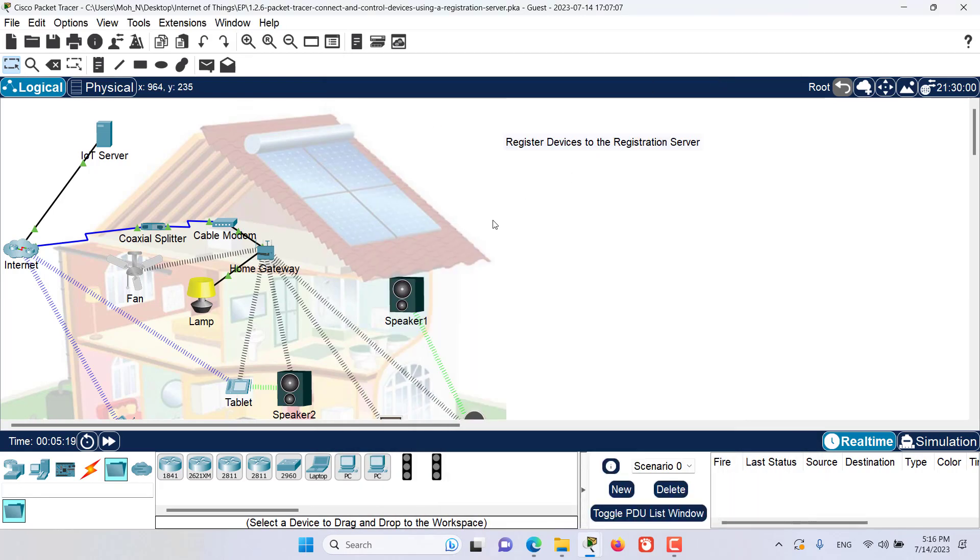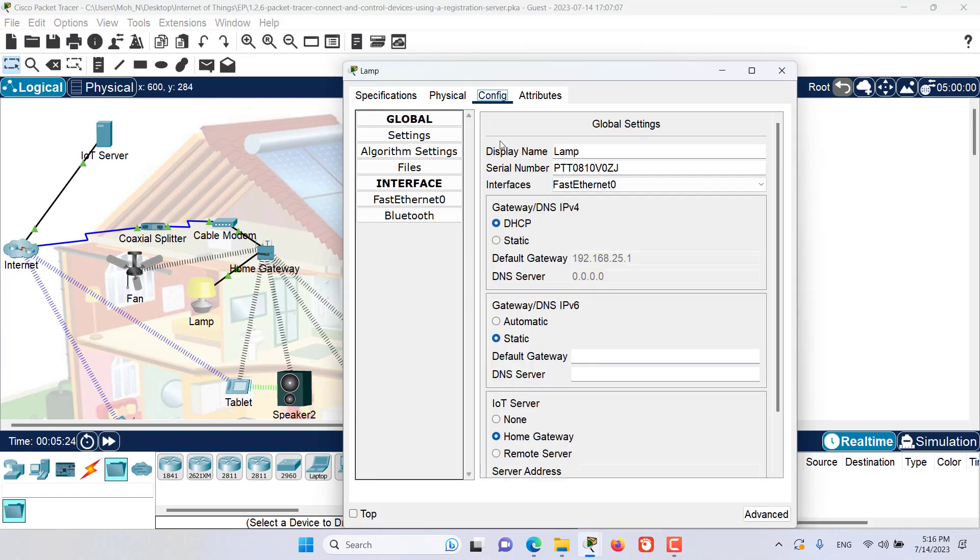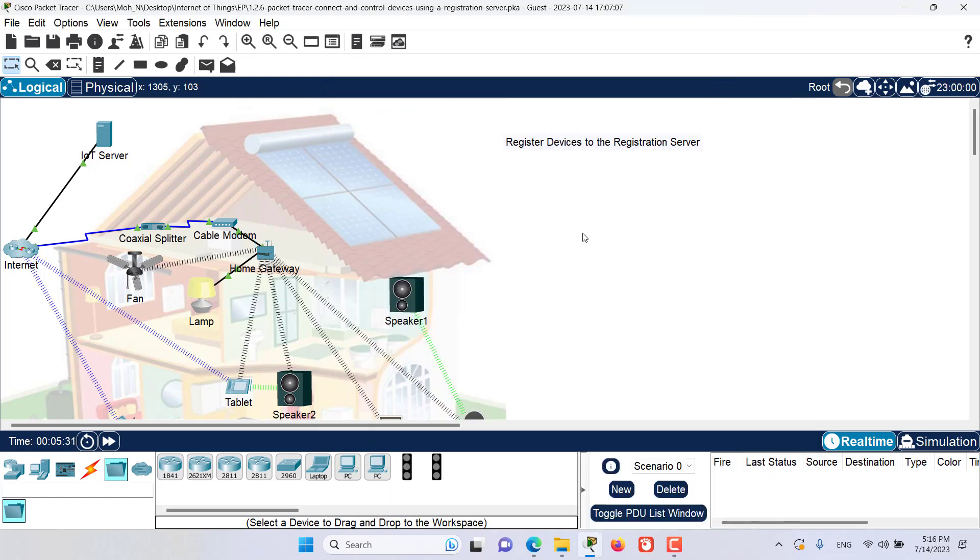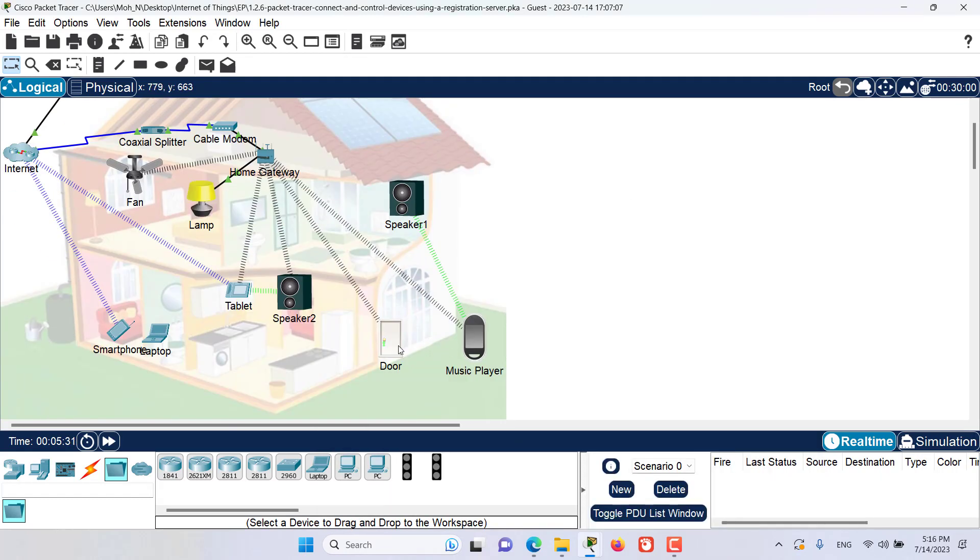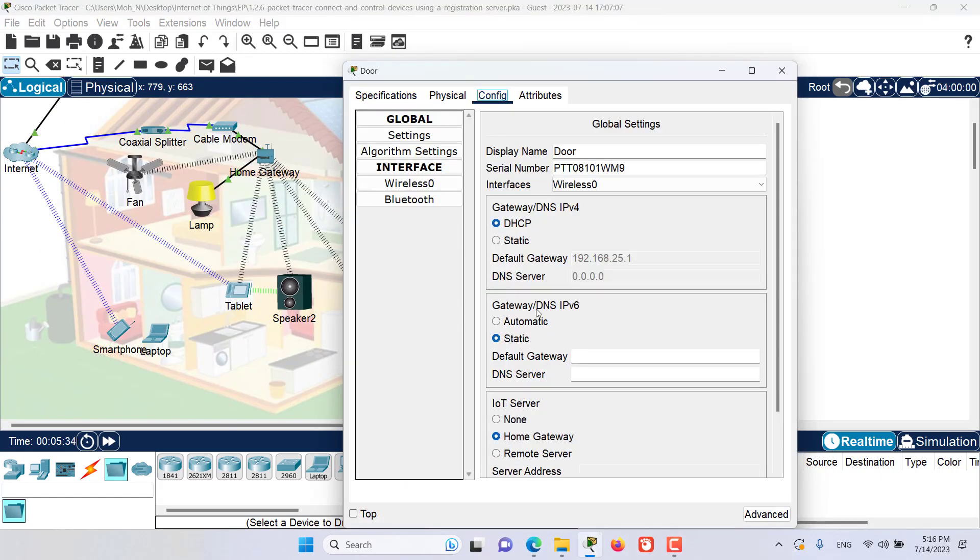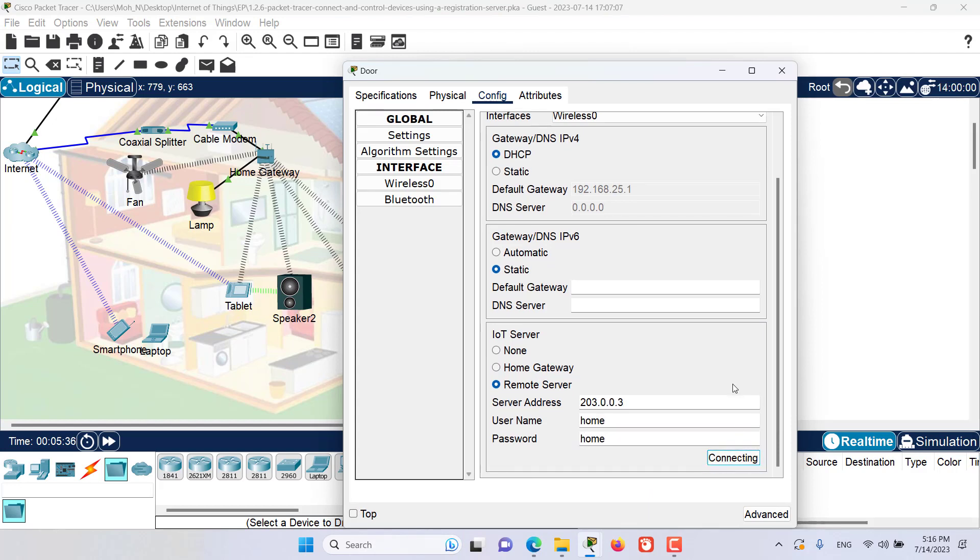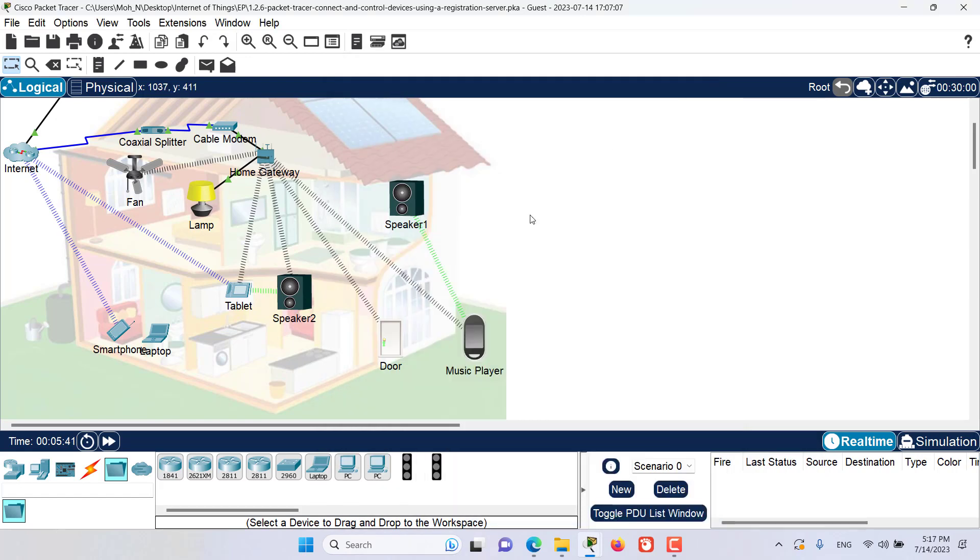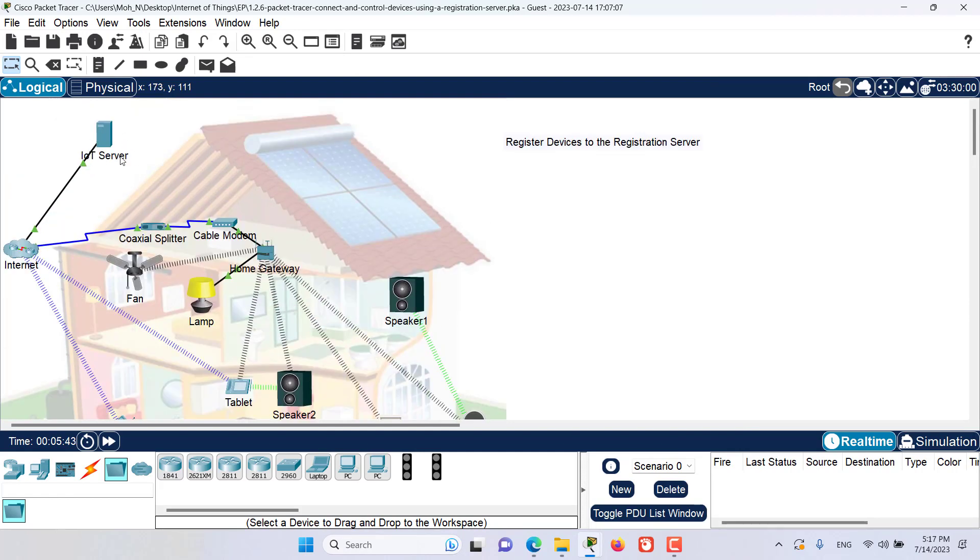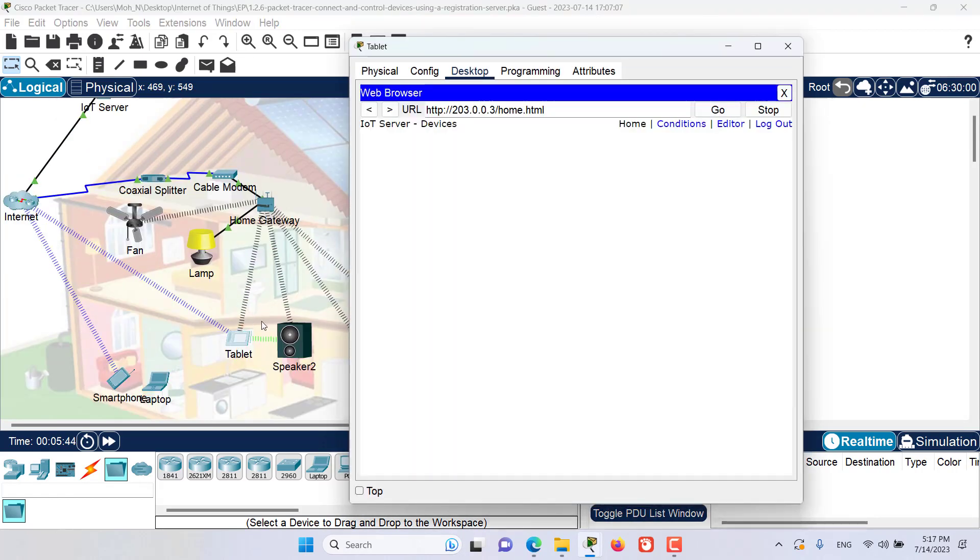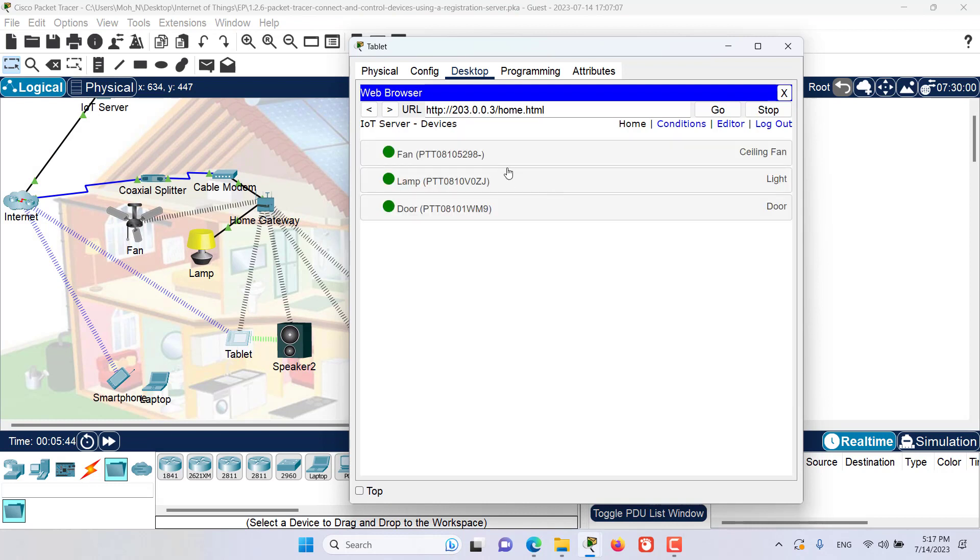Let's go and do the same thing for the lamp and door as well. And that's it, we have registered three devices to this new IoT server. Now let's go to the tablet once again and see the devices. As you can see, all three devices have appeared on our IoT server.